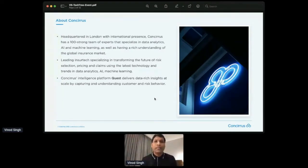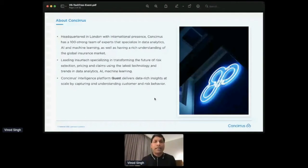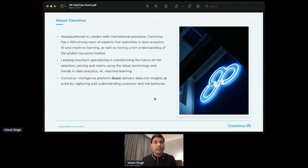Quest provides behavioral-based risk insight to multiple players in the insurance domain. And that includes the insurance companies itself, the brokers, reinsurance companies, or the risk owners themselves.